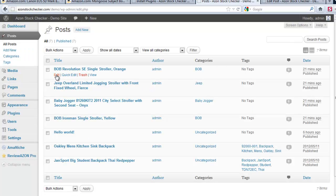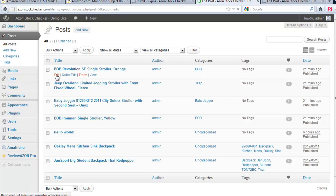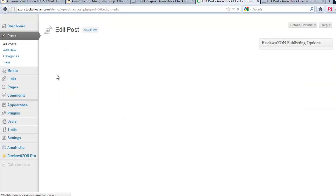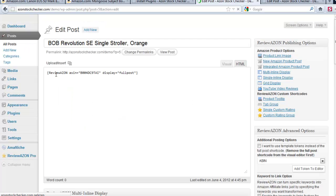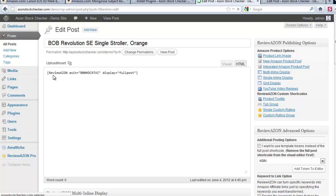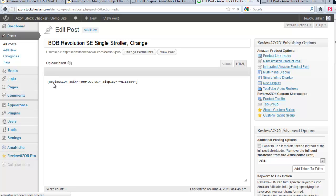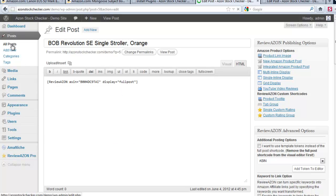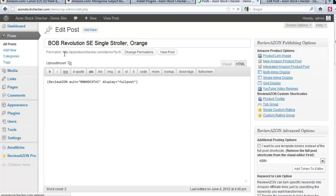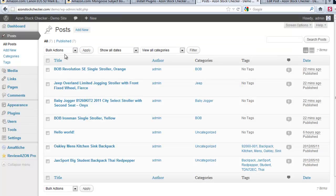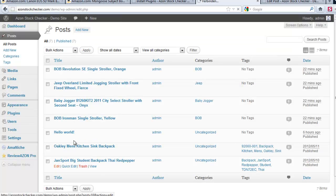This one is created with Reviewazon and you can see that by the shortcode Reviewazon. Let me show you one with Amonish and this big pack is created by Amonish.